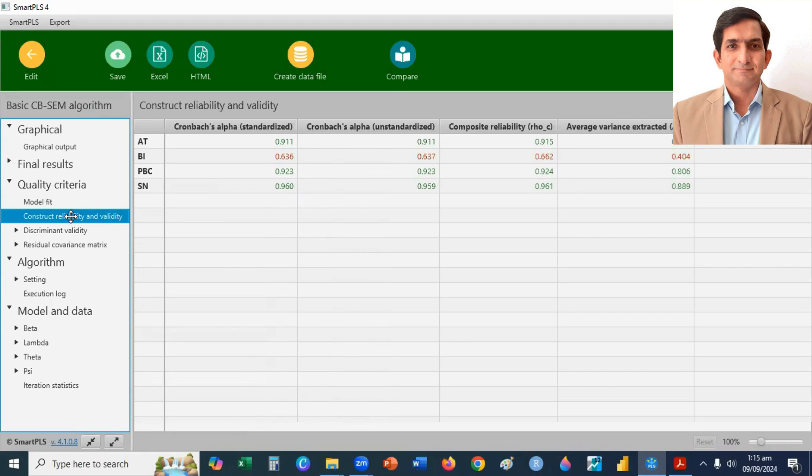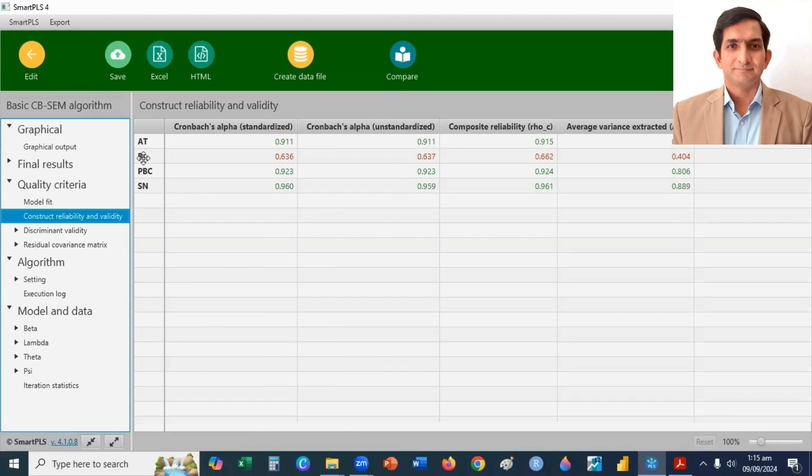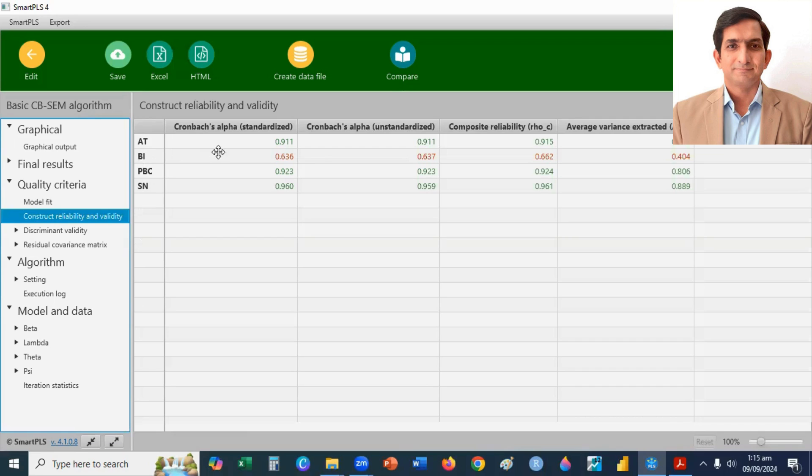So, you can check here, all three items except BI, they met the criteria of reliability. Only BI, behavior intention, it is not fulfilling the criteria of reliability. Its value is less than 0.70.